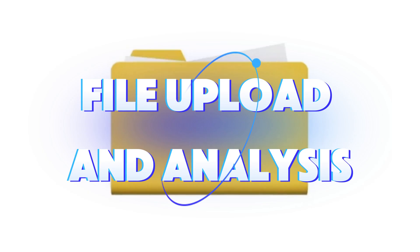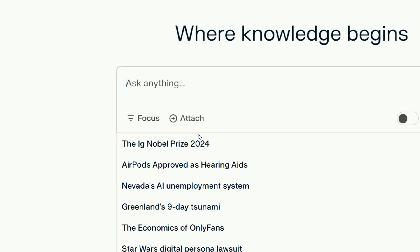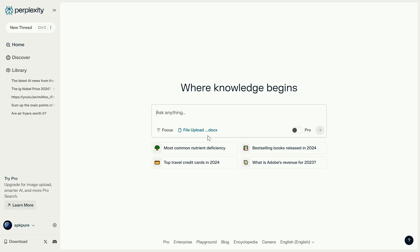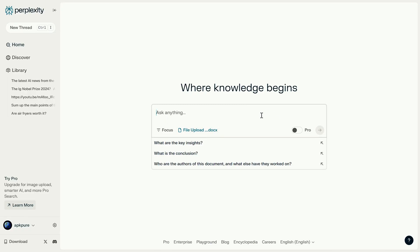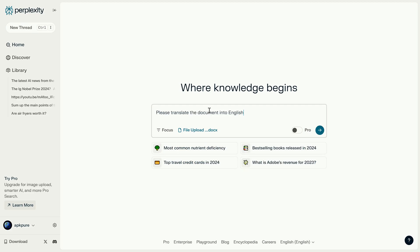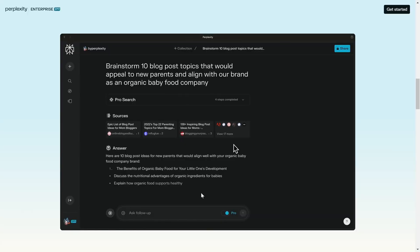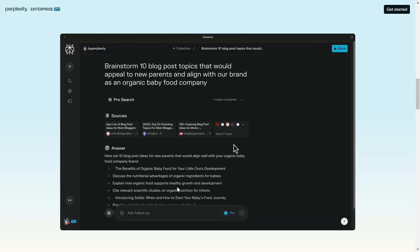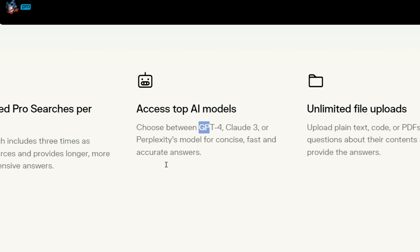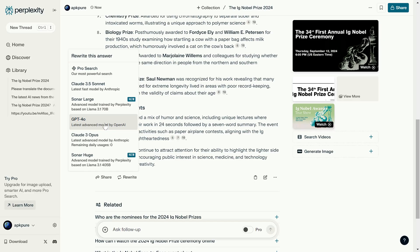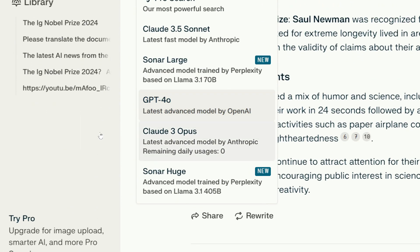File upload and analysis: next to the focus feature is an attach button. This allows you to upload and analyze various file types, including PDFs, CSVs, and images, making it incredibly useful for long text or image analysis. Integrated AI models: Perplexity AI integrates multiple AI models like GPT-4, Claude 3.5, and Llama 3, providing diverse capabilities for different tasks. Essentially, once you have Perplexity, you've got access to everything.